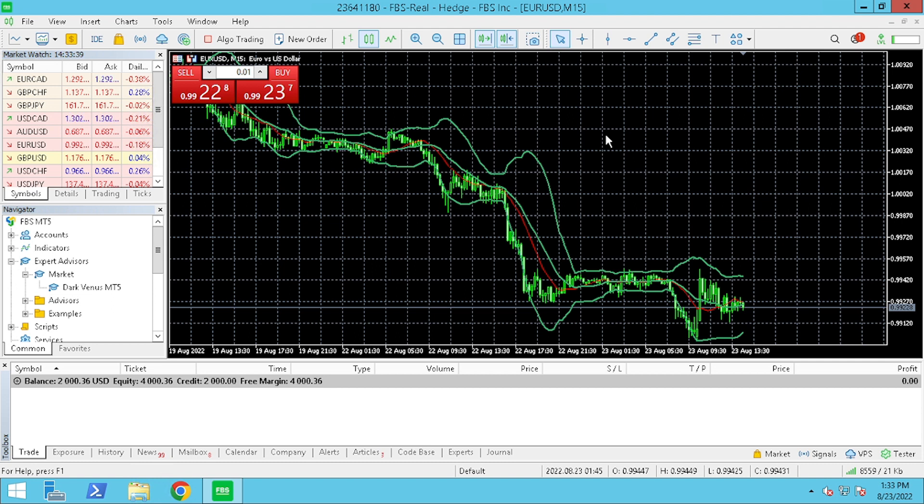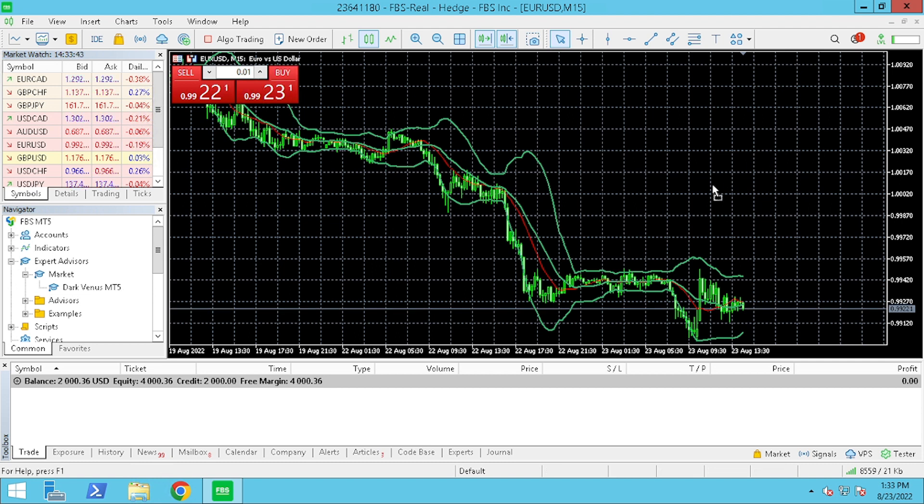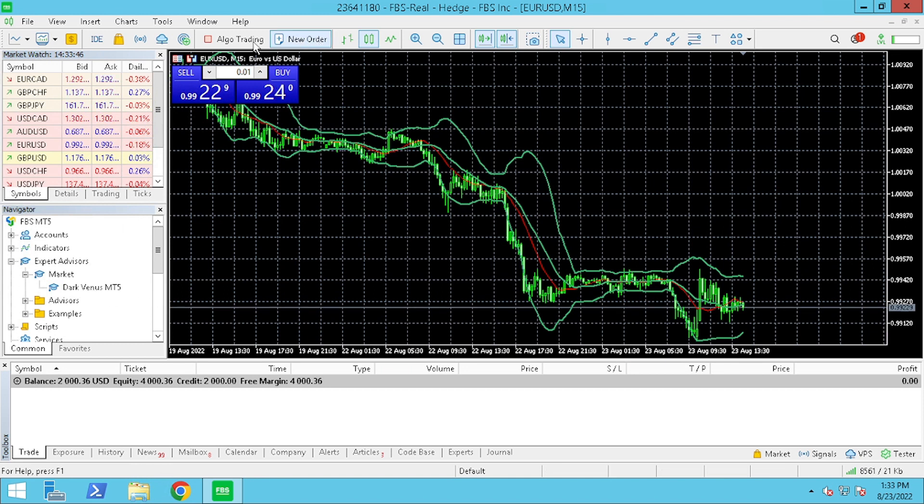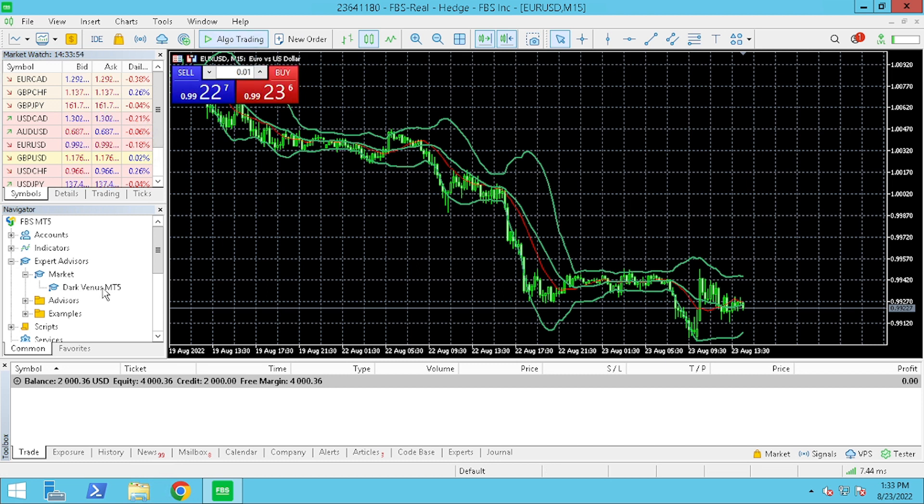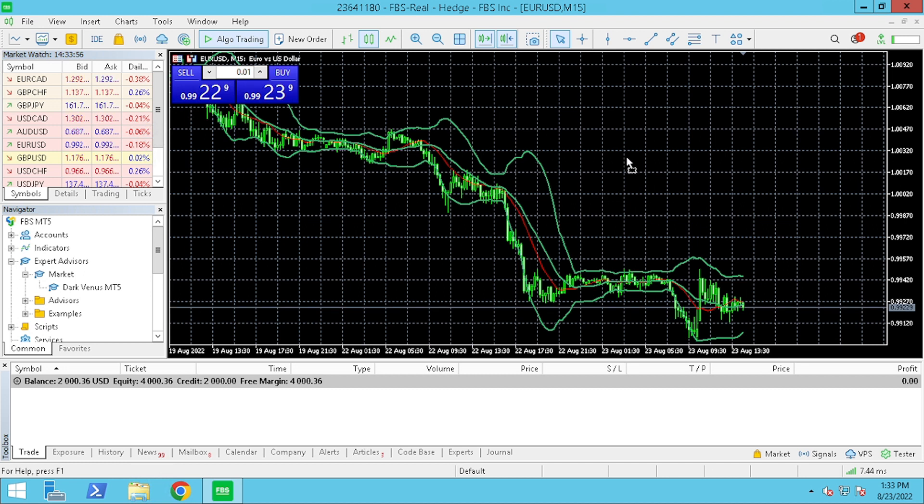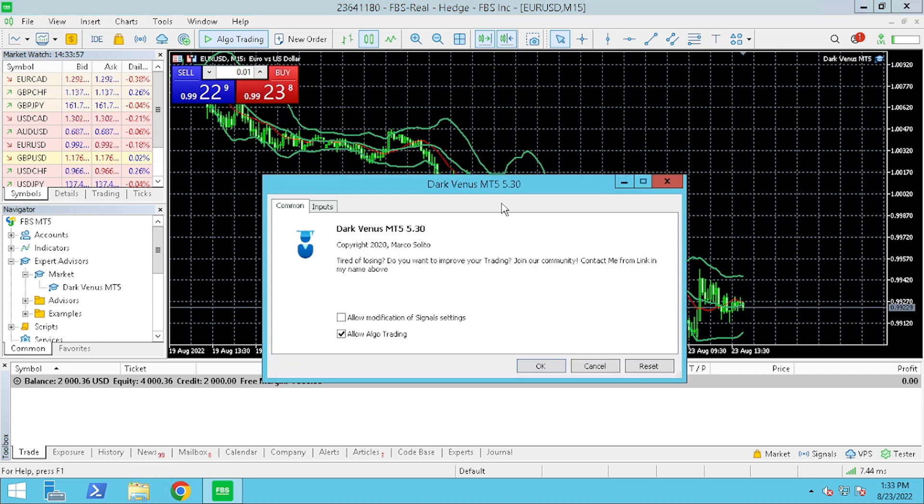So, doing this process, I am getting everything ready to attach Dark Venus to the chart. However, before attaching, we need to enable our auto trading system. So, once we have the play, we will see we can attach the chart.